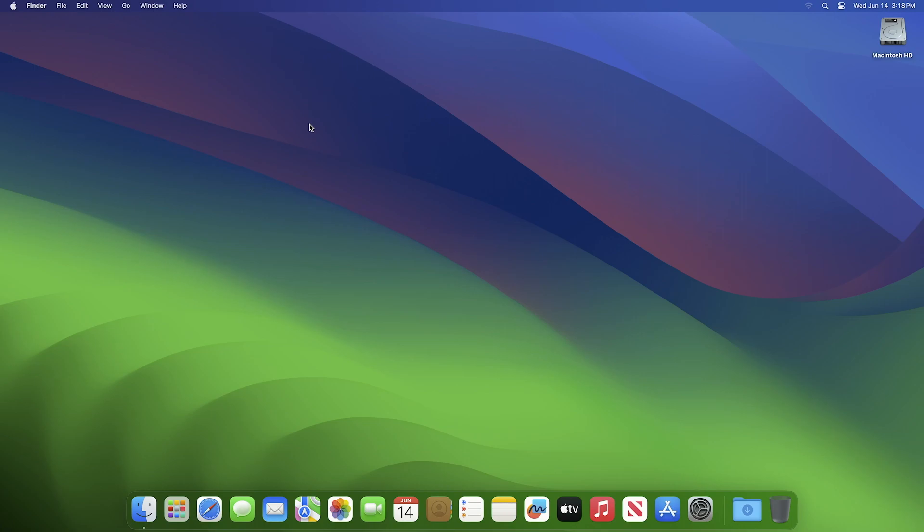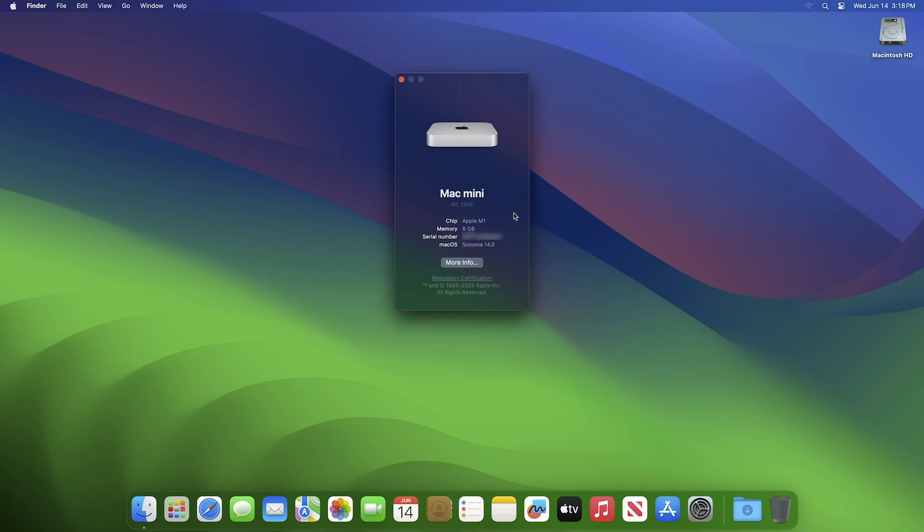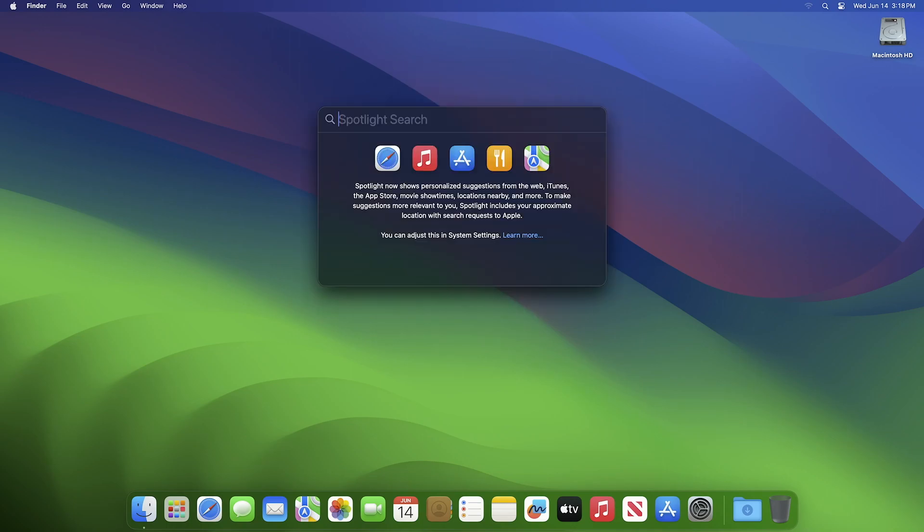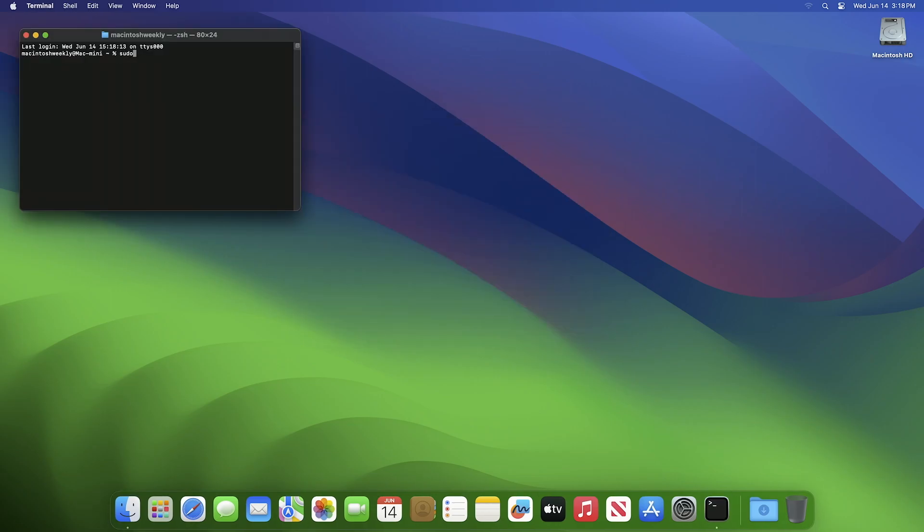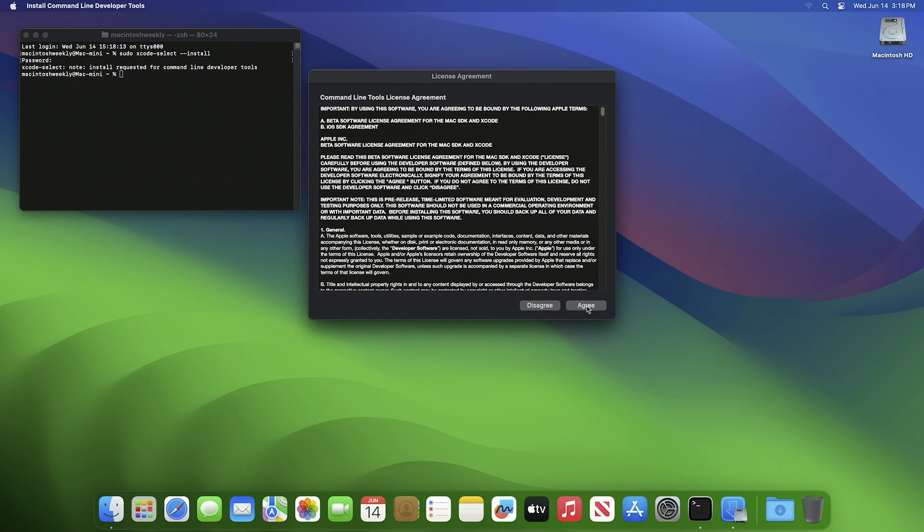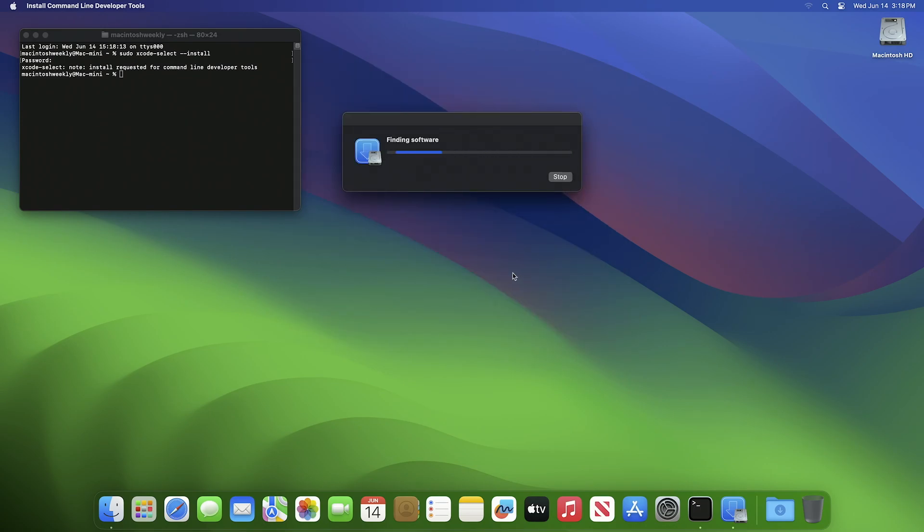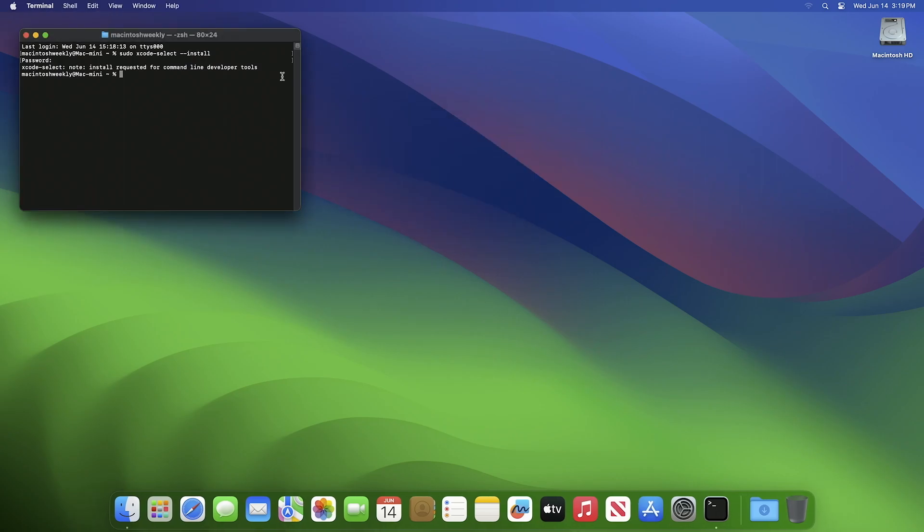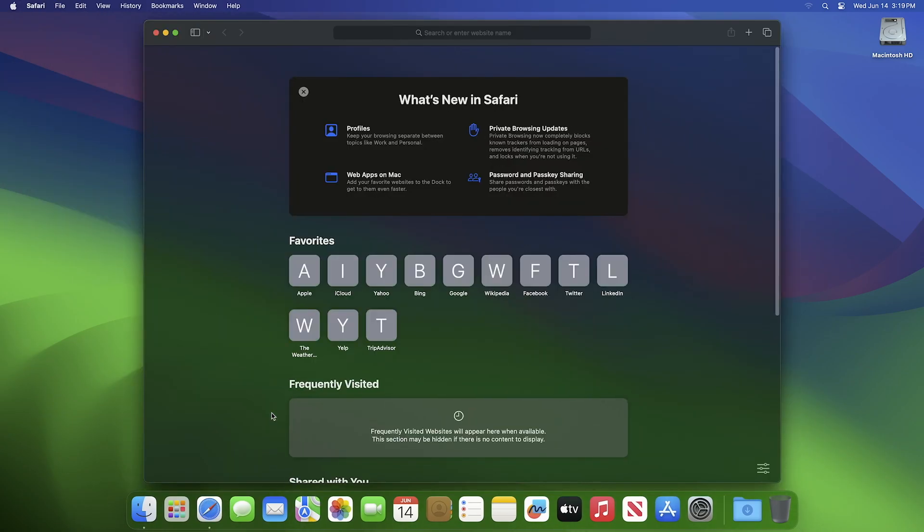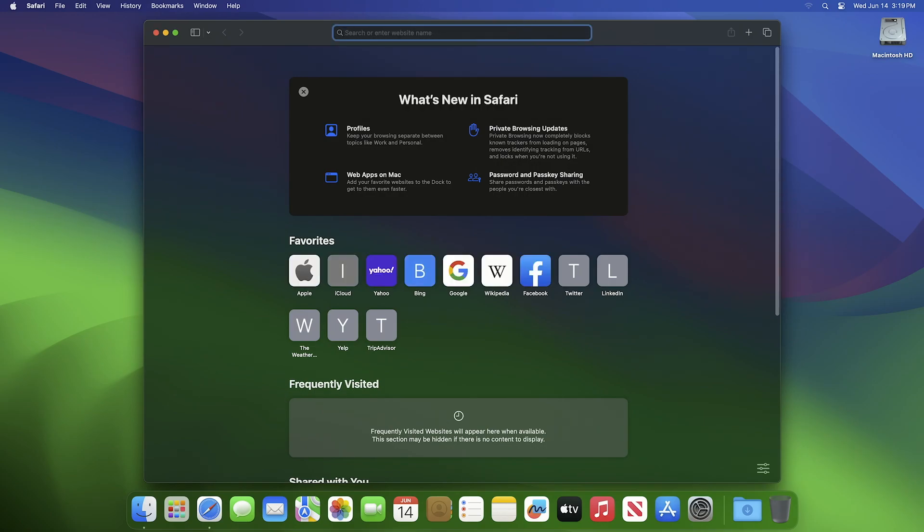Hey guys, welcome to Macintosh Weekly. Today I'm going to show how to install Command Line Tools in macOS Sonoma. If you're new to the channel, make sure to subscribe. Some macOS Sonoma users may have noticed an error when installing Command Line Tools using Terminal. The error is: 'Can't install the software because it is not currently available from the Software Update Server.' To install Command Line Tools on macOS Sonoma, fire up your web browser, go to developer.apple.com, and sign in with your Apple ID.